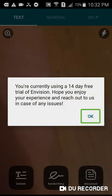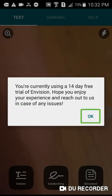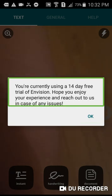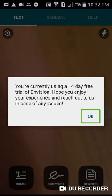You are using a 14-day trial. You are currently using a 14-day free trial of InVision. We hope you enjoy your experience and please reach out to us in case of any issues.